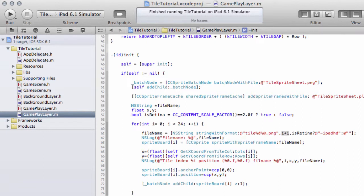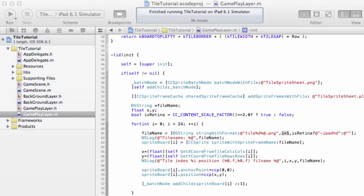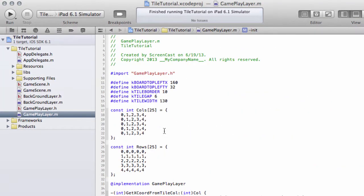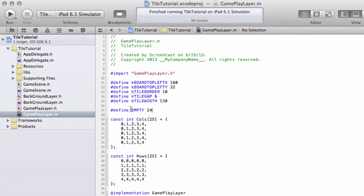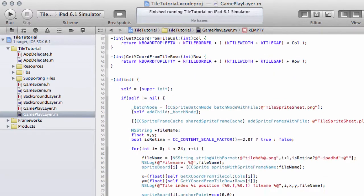Then go into GameplayLayer.m, and at the top of GameplayLayer, type another constant definition. Because I like using constants, I'm going to put a little k prefix and call it kEmpty. This is our empty square definition, which has the number 24, as I explained with the Inkscape schematic just now.